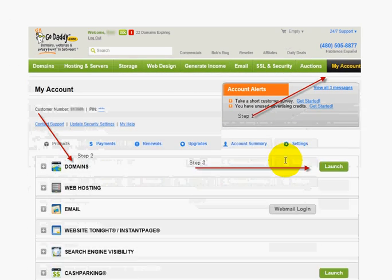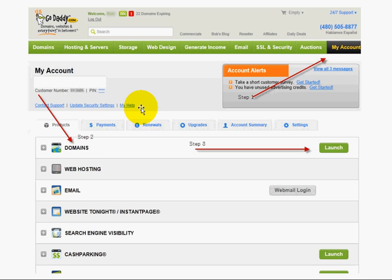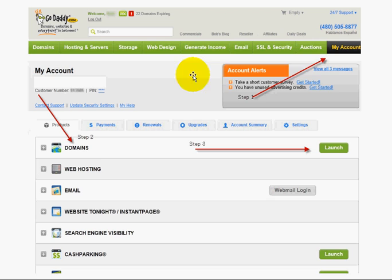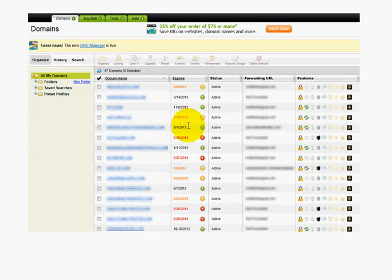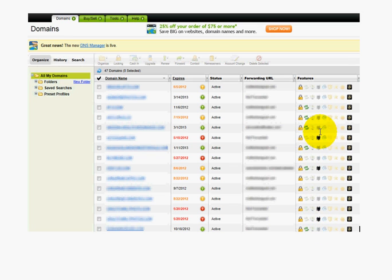So you're in your GoDaddy account and you know that you have privacy on a domain you need to get rid of. To get to your domain manager, go to My Account — it'll be somewhere along the top. Click on it, then click on the Products tab, and you should see a section called Domains. Launch into your domain manager. Here in my domain manager, you can see that I do have privacy on a few of these domains — the little black shadows of people that are bright means privacy is on those domains.